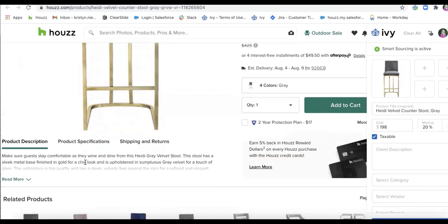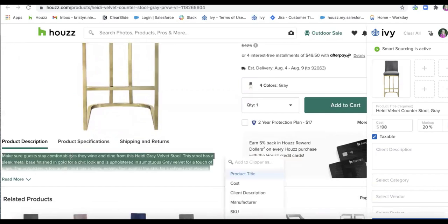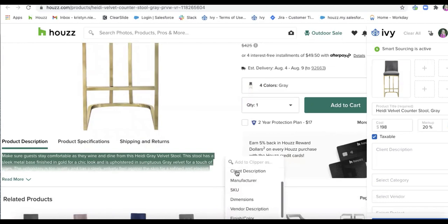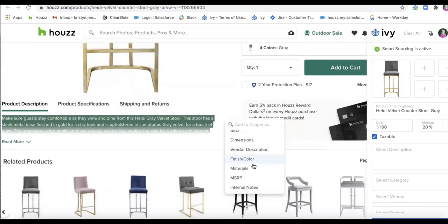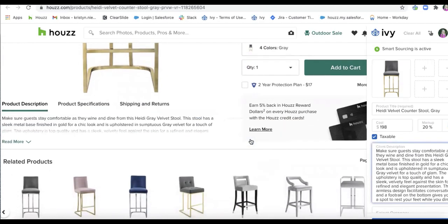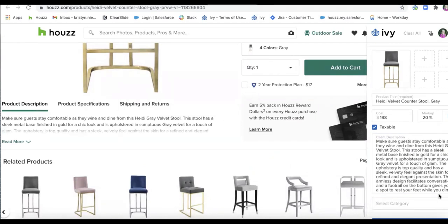So if I wanted to copy some of the text here, I'll go ahead and choose from this dropdown menu. And I can say that this is going to be my client description and that will automatically fill to the client description.